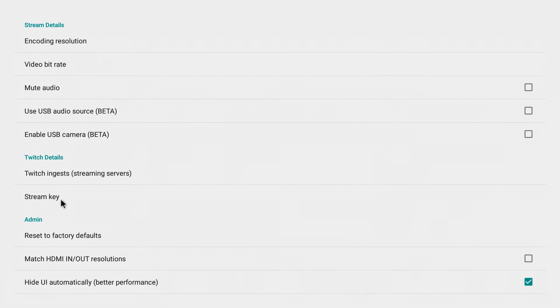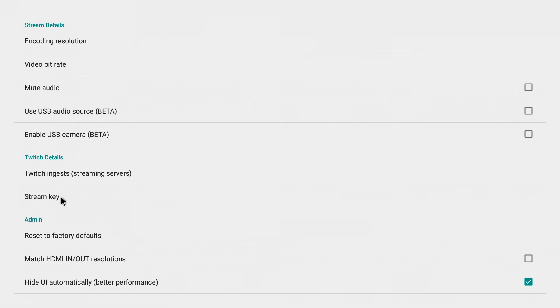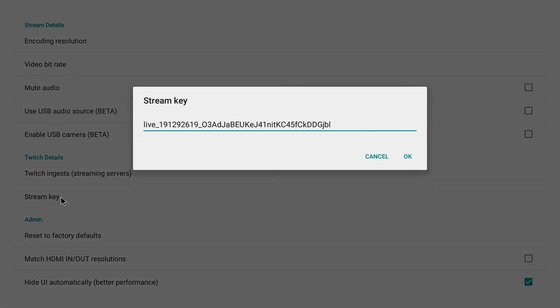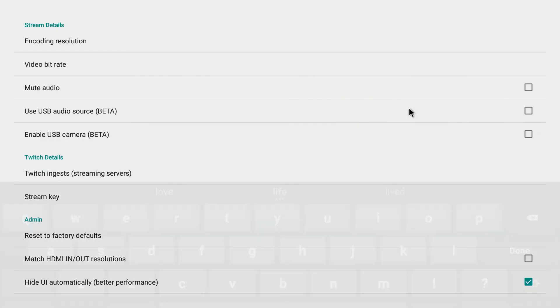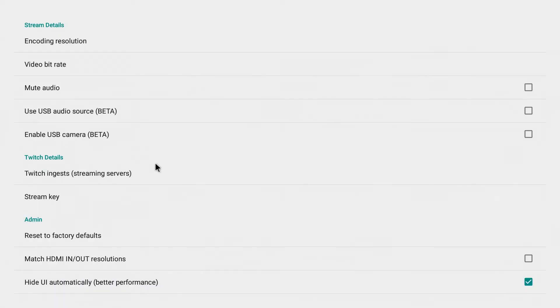And again, you could also manually put in your stream key here if you wanted to use either the pop-up keyboard to type it in manually. But you can see how that's a pretty lengthy number to try to be typing in. It's so much easier doing it using the web browser. I'll just right click to get out of there.